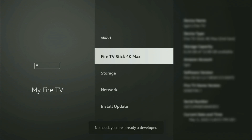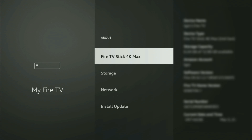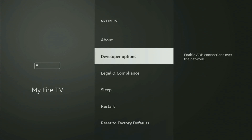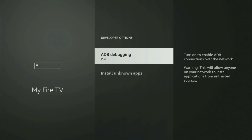As you can see, now at the bottom it says 'you are already a developer' — that's in my case. In your case, it will say that you have become a developer now. So if you go back a bit, you will finally see Developer Options. Open them.